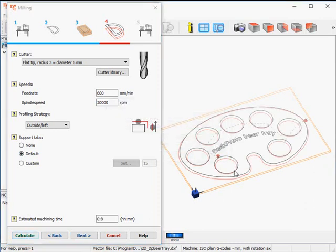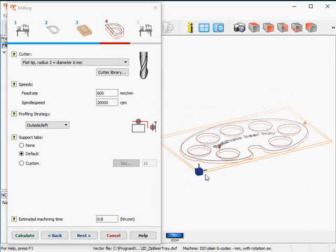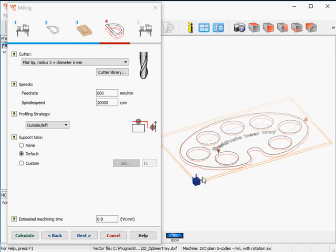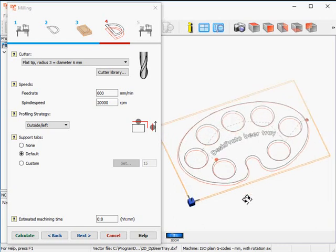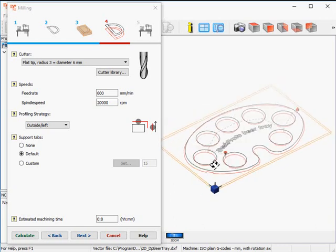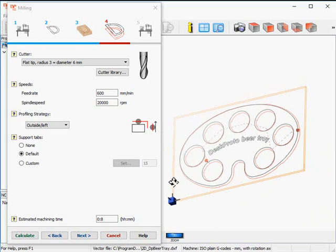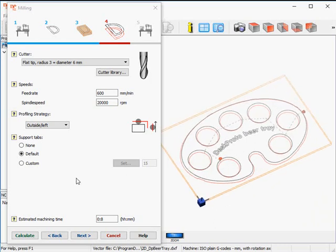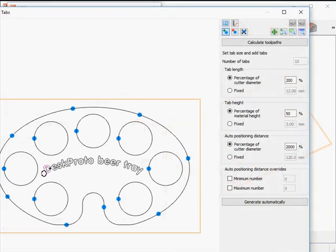It starts calculating, and here we are. You can see the support tabs where the cutter rises a bit to keep both sides of the groove connected. The only thing is that I see all holes only have one support tab, which is a bit too limited. I want two, so I'll change that to custom and add an extra support tab for each hole by simply clicking.